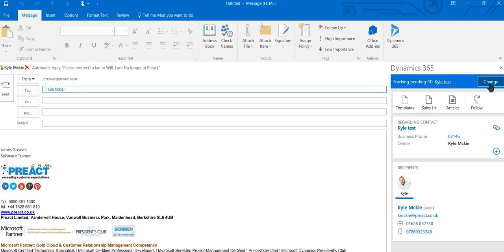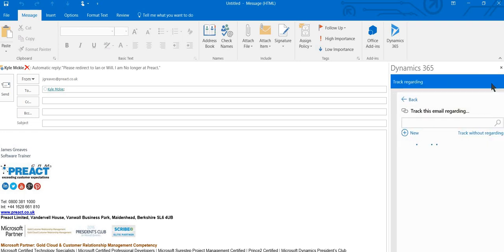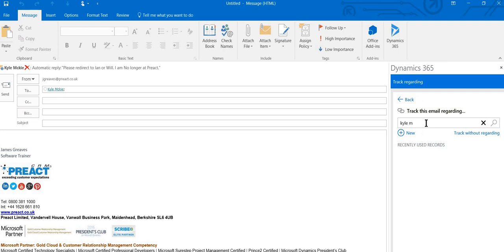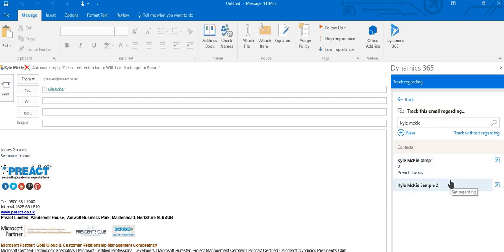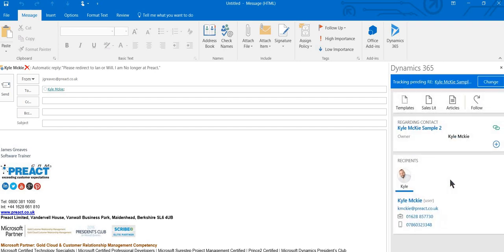So basically, if I change my mind, I can select change and then untrack. If I select track in here, I then have to search for my contacts again, and then I can set regarding.